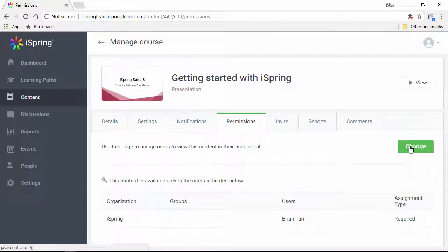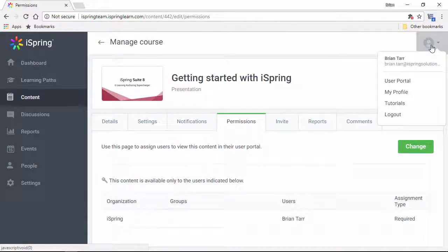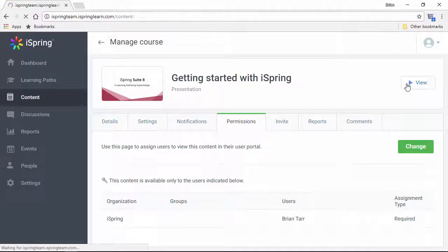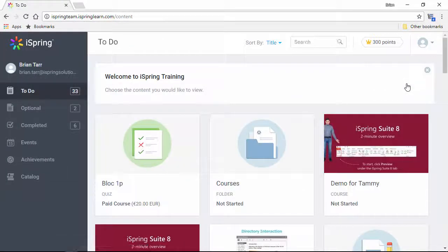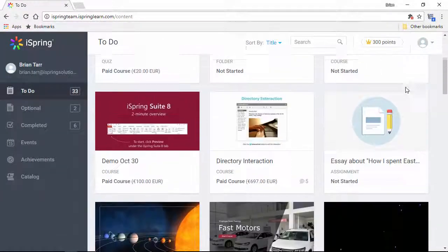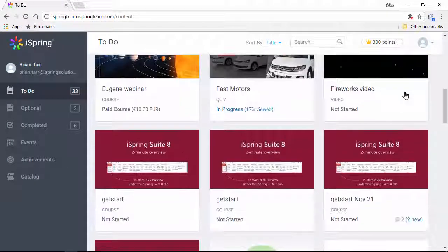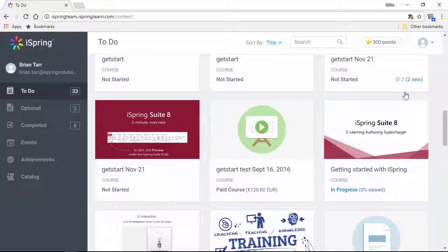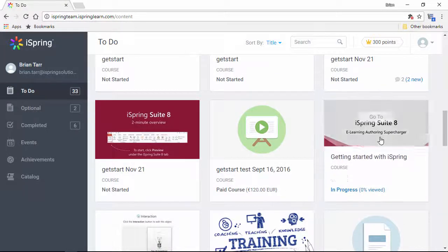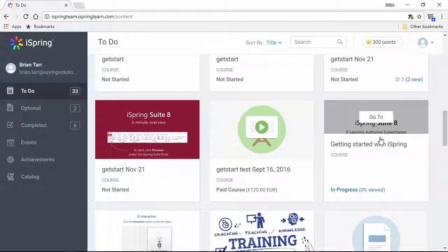And now, up here in the profile menu, I'm going to switch over to the user portal. Here's how the assigned courses will appear to the users, and there's my course. And that's it! Next, I recommend you check out how to configure the settings in the course settings overview tutorial.